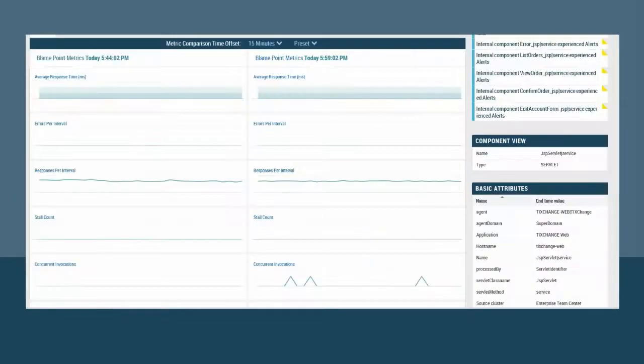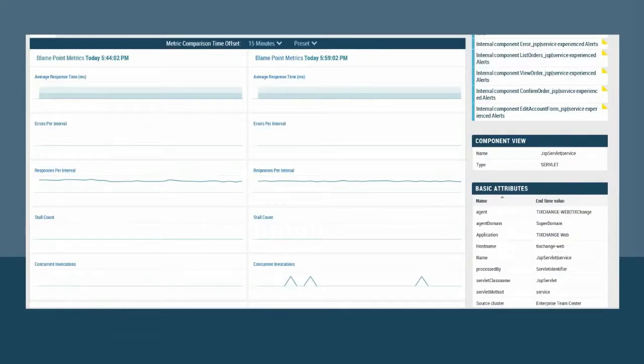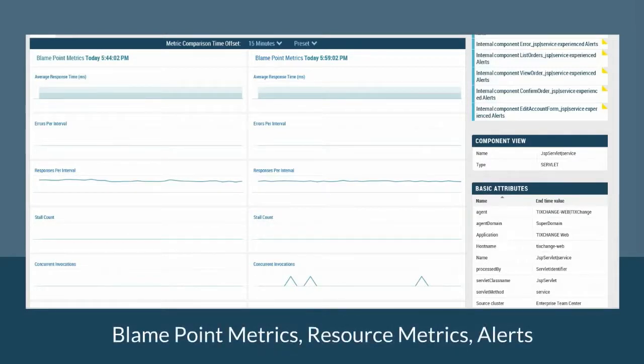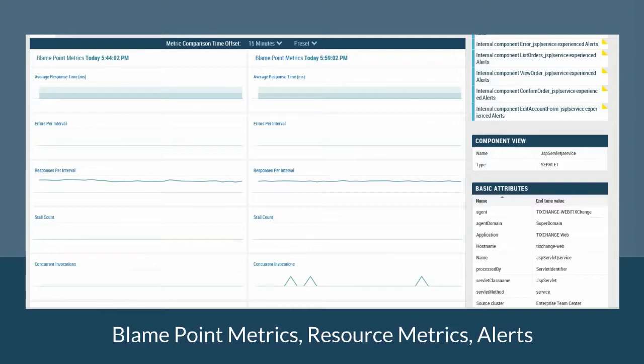In the past, you would have had to change the user interface to WebView or the APM workstation to investigate blame point metrics, resource metrics, and alerts. Now, ATC shows these values within the same panel along with built-in and custom component attribute values.